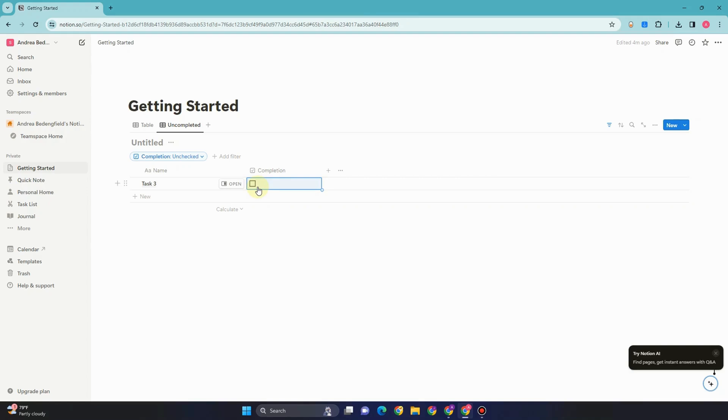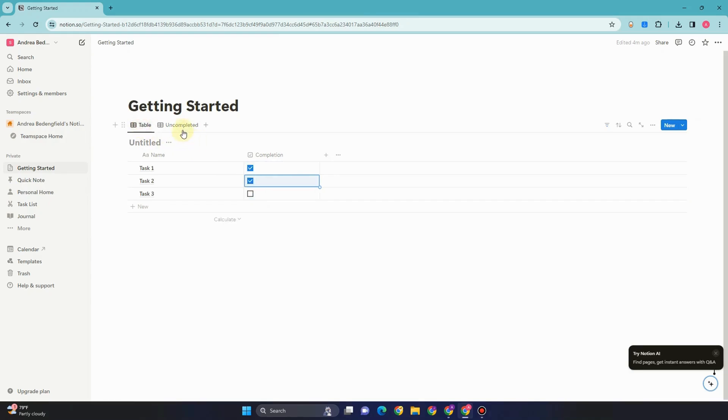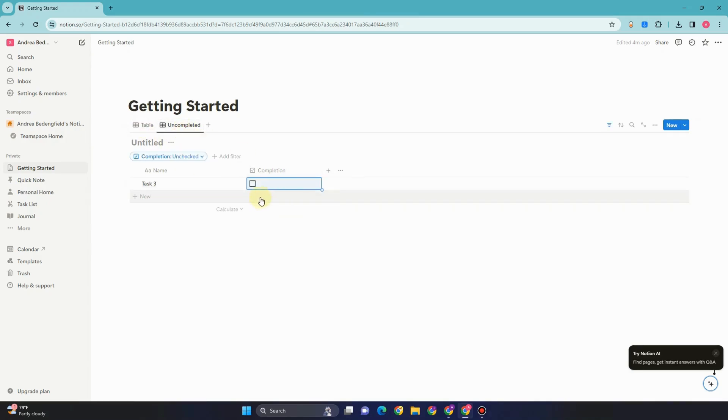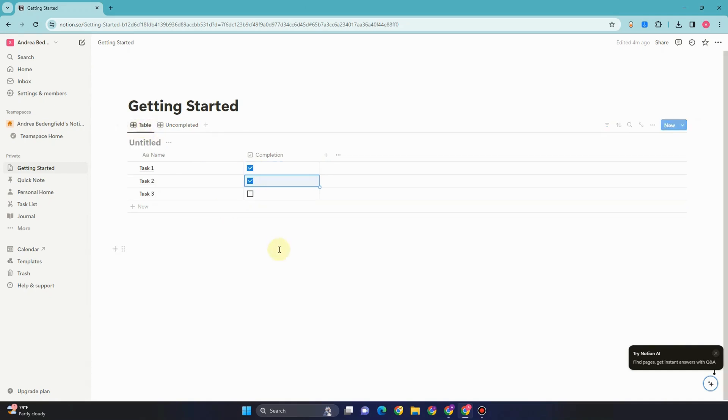That's how to remove tasks that are done in Notion. If you found this video helpful, simply leave a like below or subscribe because it helps me reach more people. See you soon.